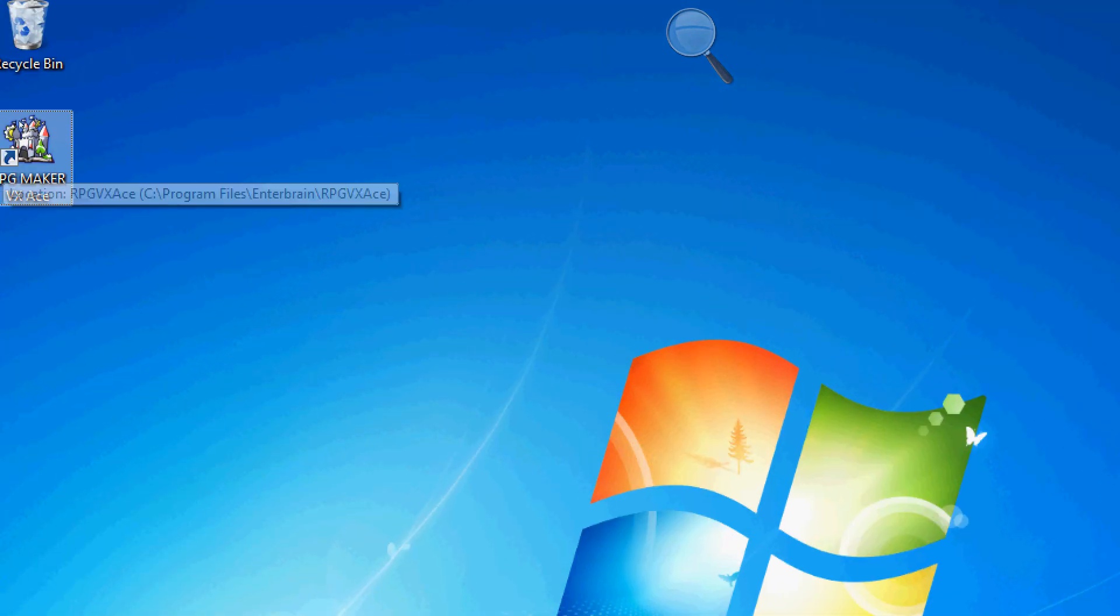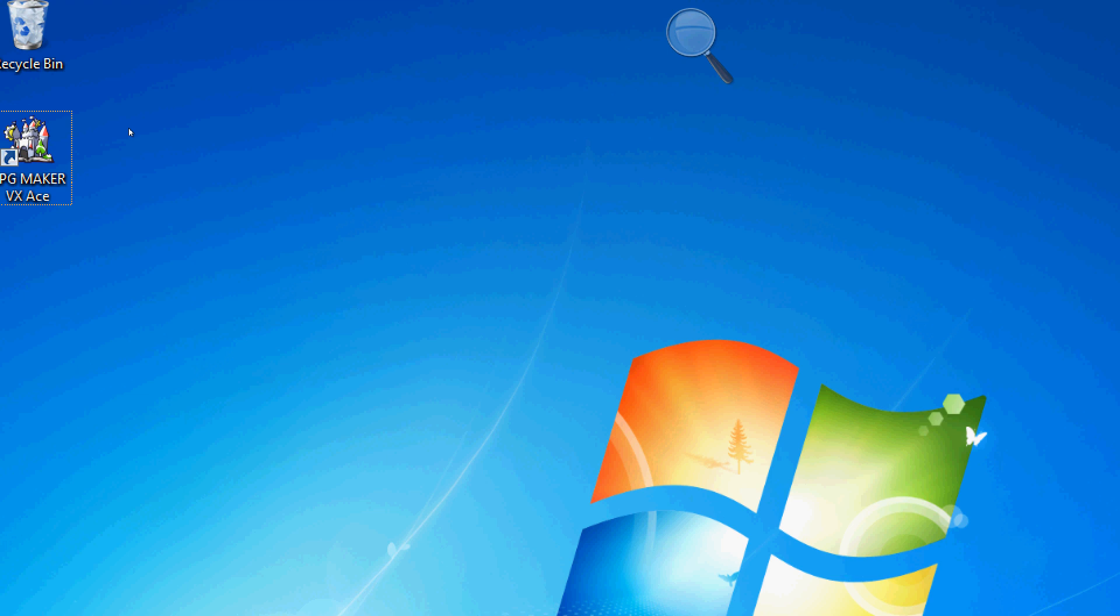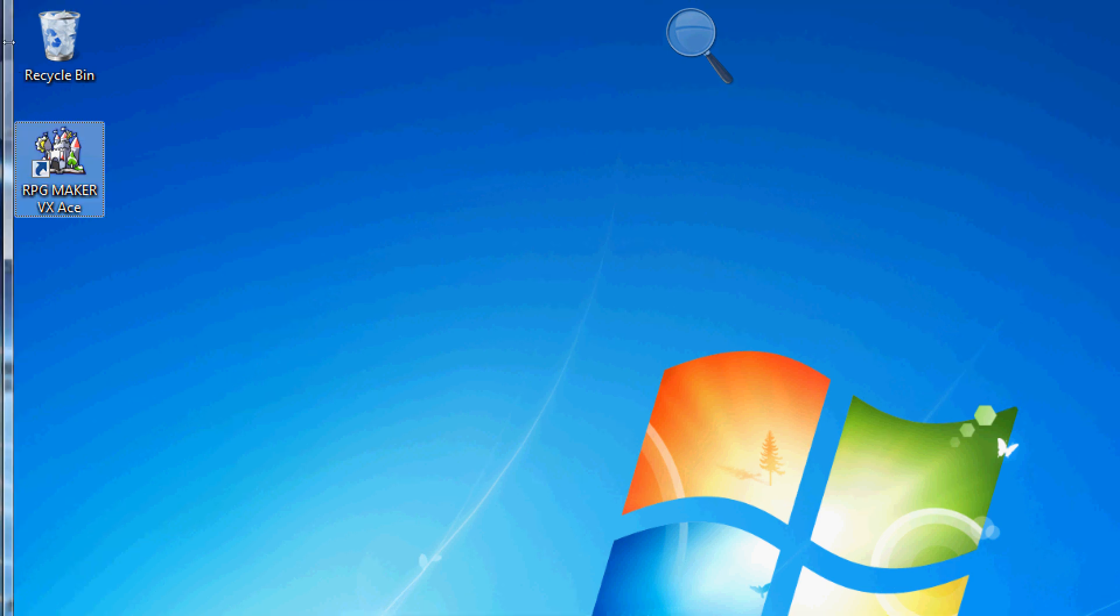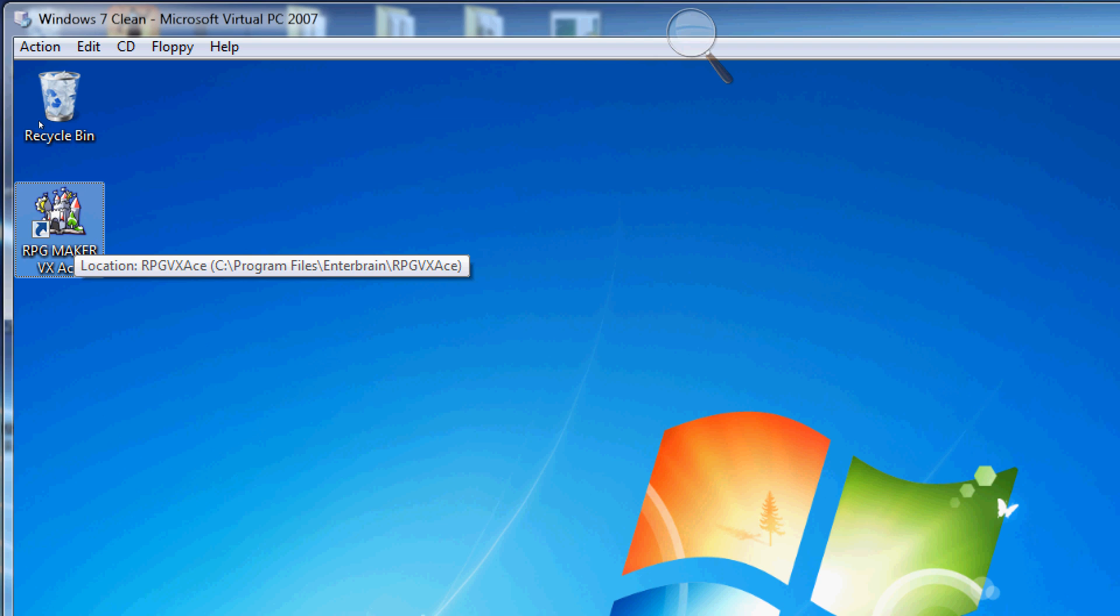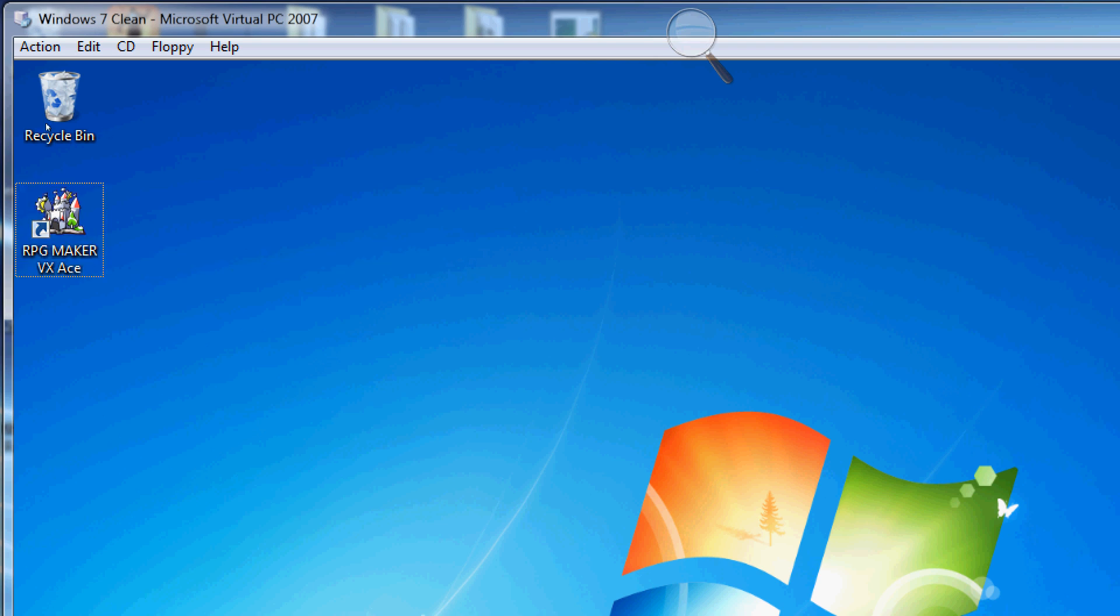Hello guys and welcome back. This is going to be our first tutorial regarding the RPG Maker VX Ace application. I just barely downloaded and installed the trial for it today. I haven't got my own copy yet and hopefully will be getting it soon, but I'm going to Vegas next week so I figure I probably ought to save my money for that.